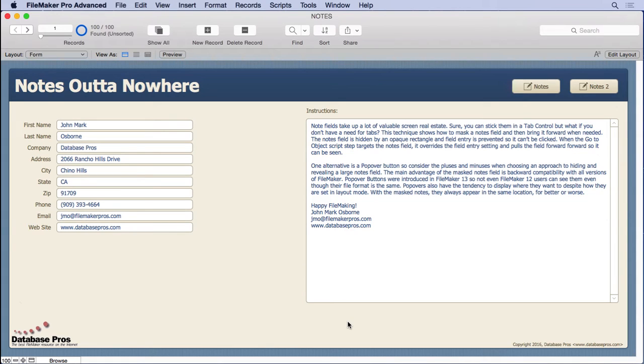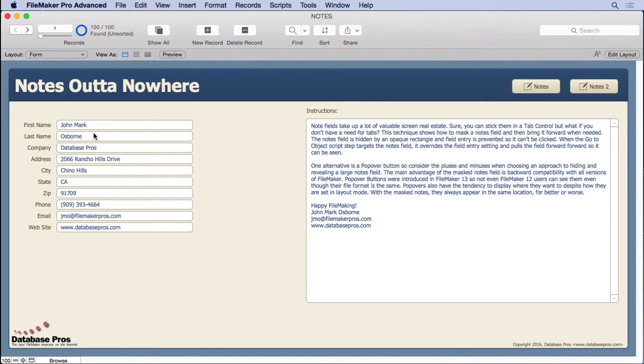Notes fields take up a lot of screen real estate as you can see here with the instructions, which is a lot like a notes field. If you don't have a need for a tab control where you can put different pieces of information under different tabs, essentially hiding the notes, then you're using up a lot of screen real estate.